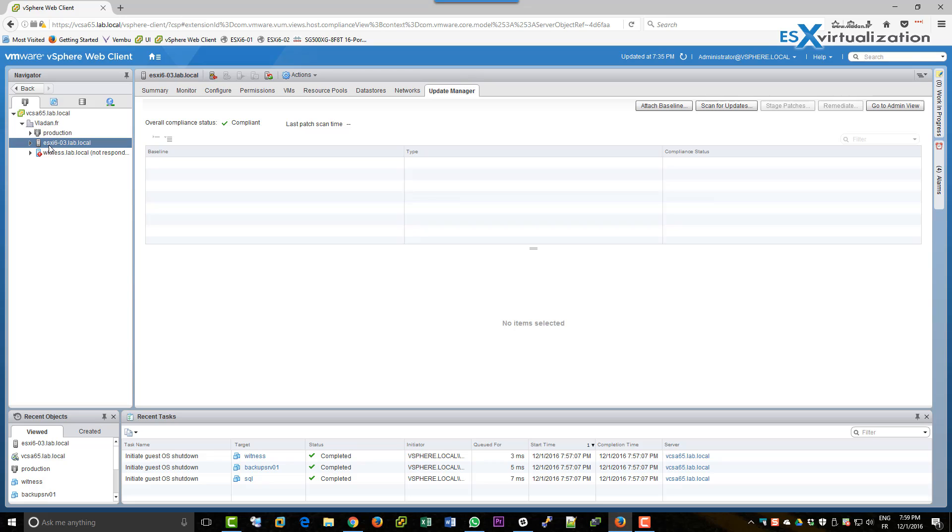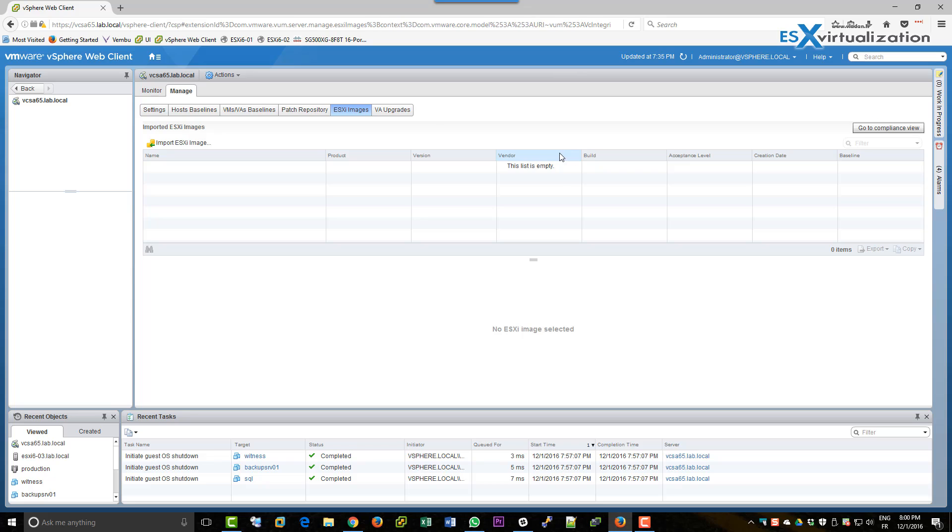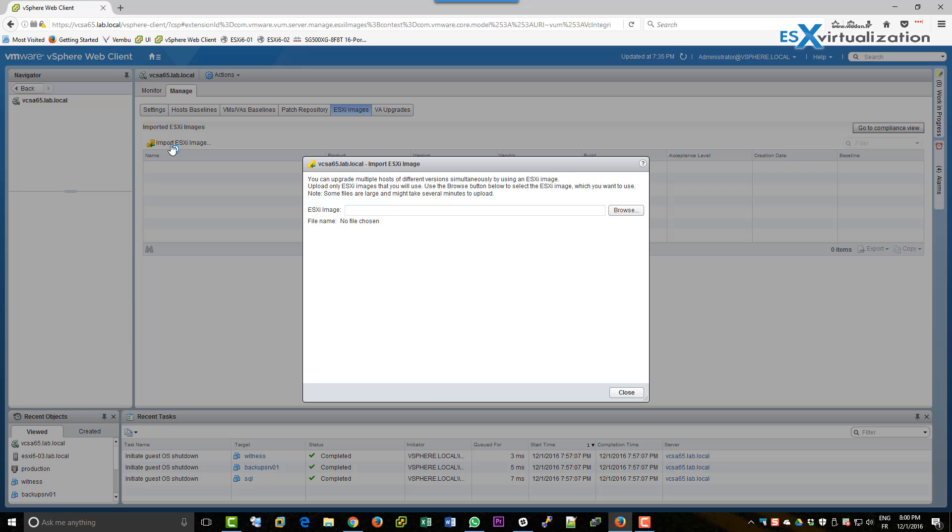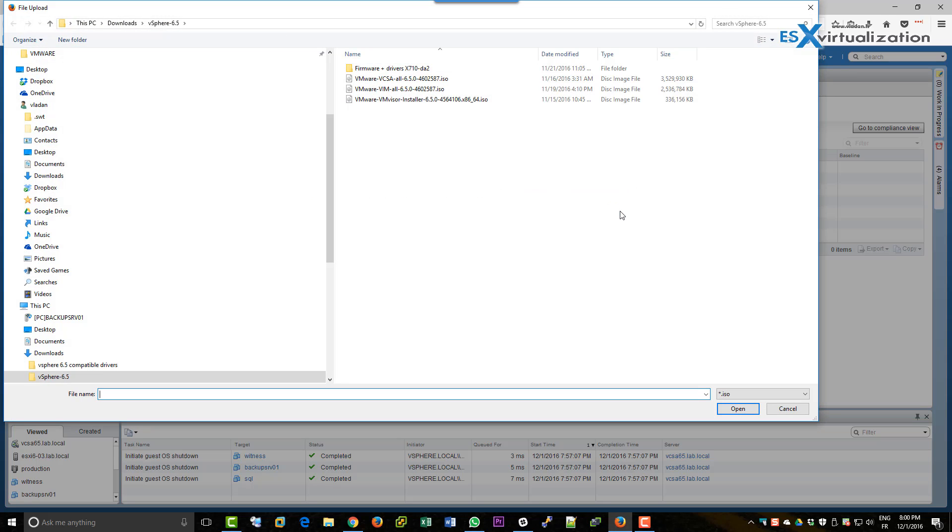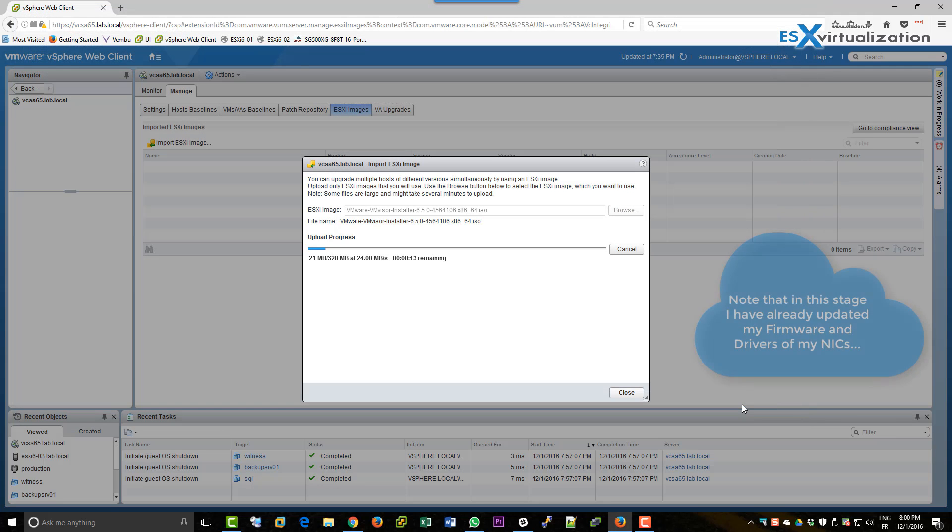I have deployed a new installation of VCSA 6.5 and the Update Manager is already built-in. So here we're going to select our host, go to the admin view and import ESXi ISO.